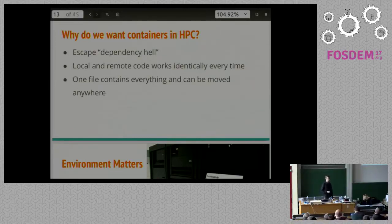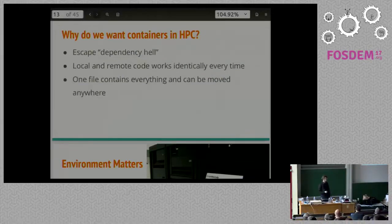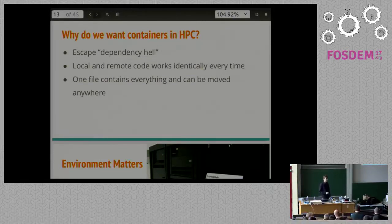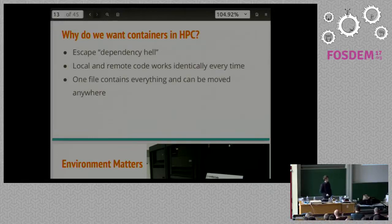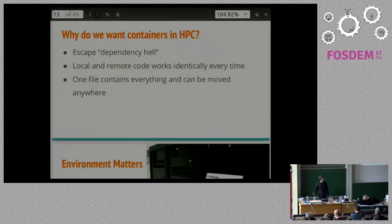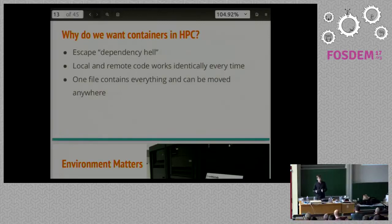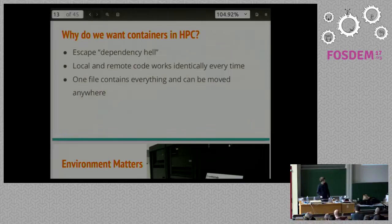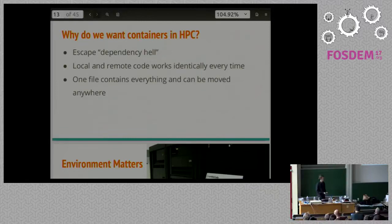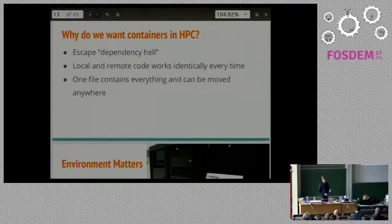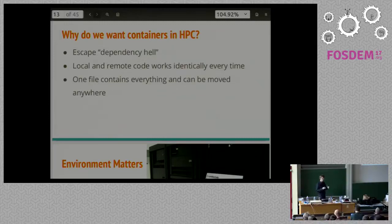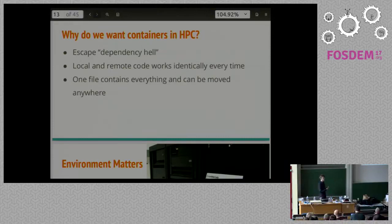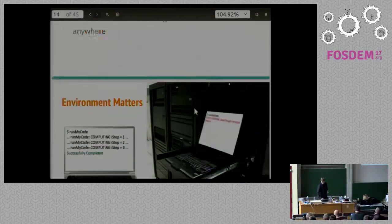Why would we want to do that? You can first and foremost escape dependency hell. They always had the issue that we were trying to run some version of code and it was depending on library A. We had library B and it didn't run. Users get pissed off because of that and they yell at IT. Secondly, you want your remote code to work the exact same way as your local code every single time. With containers, you can run the container on your local machine, send the container to the cluster, and the cluster just runs the container. Most important even for scientific computing is that you can have one file that distributes your entire environment used to generate results. That's really important for reproducibility of results.